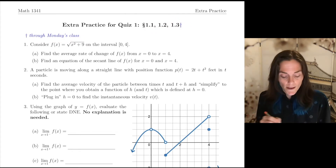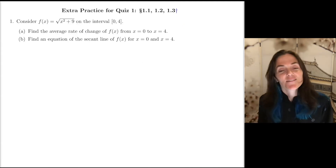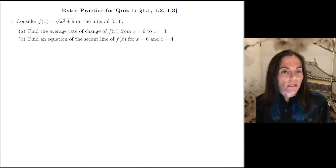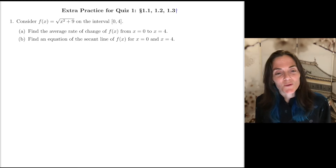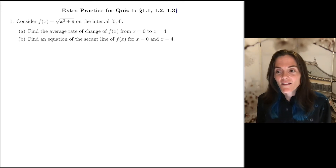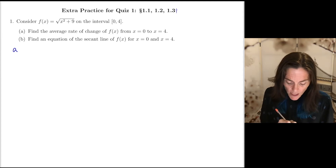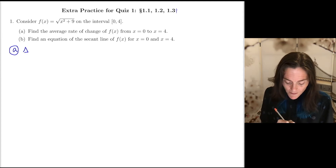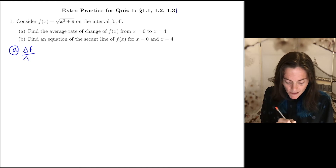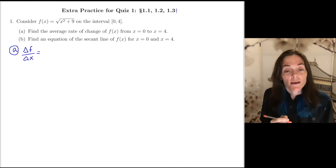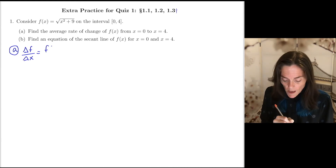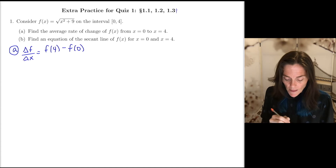Let's begin with number one, which is an average rate of change type problem. We have the function the square root of x squared plus nine on the interval zero to four. Part a, we want the average rate of change of this function on this interval. This notation — change in f over change in x — will be f of four minus f of zero, divided by four minus zero.